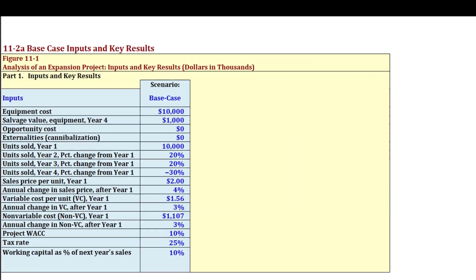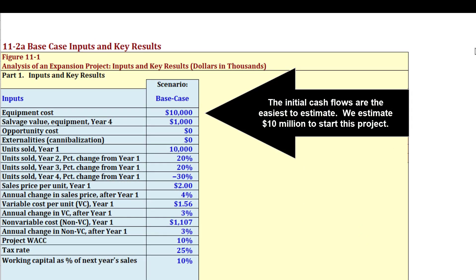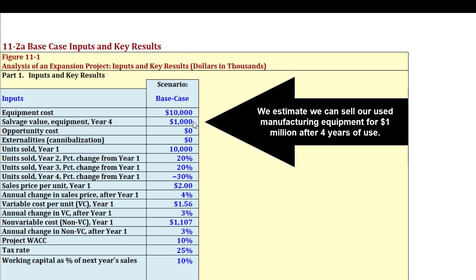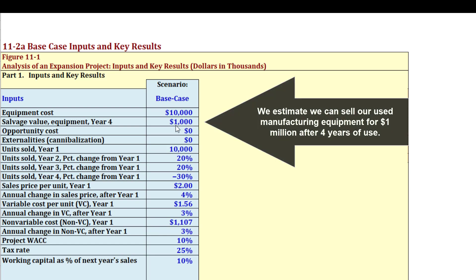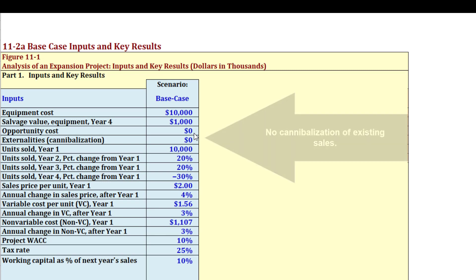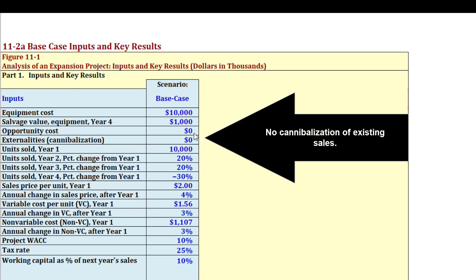We estimate the cost to build the equipment to make these new water heaters will be $10 million (expressed as 10,000 in thousands). We estimate that after running it for four years we can sell the equipment for $1 million. There's no opportunity cost — we don't already own land that we're forgoing — and there are no externalities or cannibalization of existing sales.